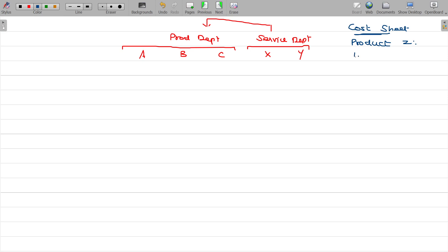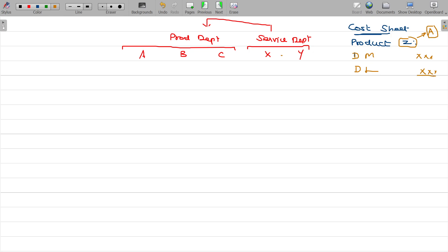Number one, first of all, you have to add the direct material. Then you have to add the direct labour. In the Z product, what is Department A doing? This gives you the prime cost.